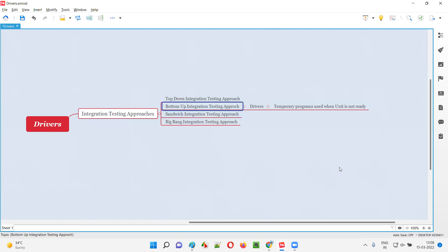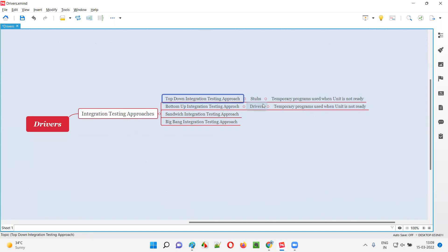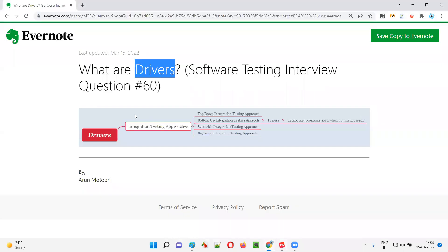If developers are following the top-down integration testing approach, there is something alternative to drivers — we call them stubs. In the top-down approach, we call them stubs; in the bottom-up integration testing approach, we call them drivers. What about the sandwich approach? Sandwich is a combination of top-down and bottom-up, so both stubs and drivers will be used, as they are both temporary programs.